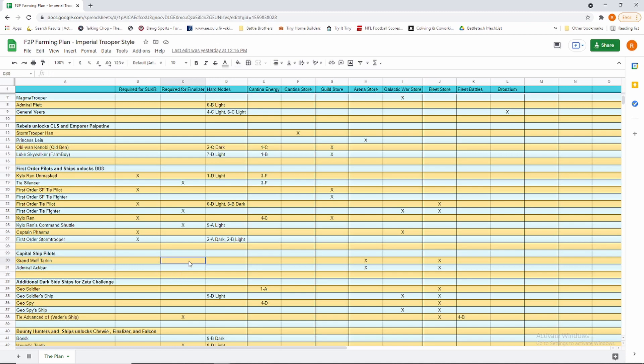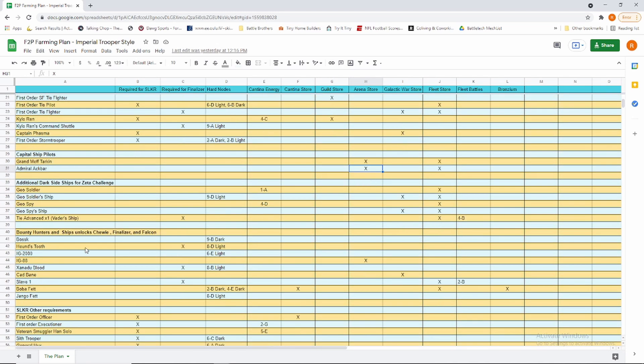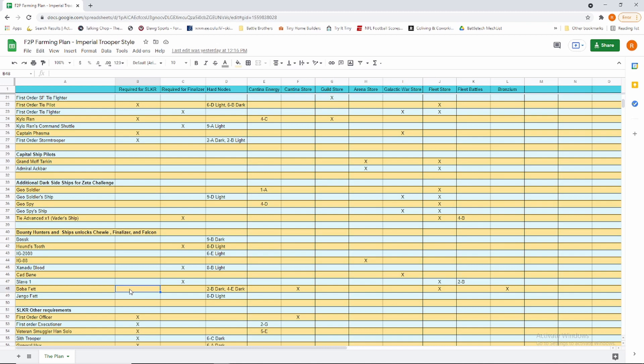Ackbar and Tarkin are the capital ship captains. They're really easy in Arena Store, so I toss them in here because there's not a ton else you really want in Arena Store other than IG-88. Then Bounty Hunters: you're going to need Hound's Tooth, Xanadu Blood, and Slave One for Finalizer, so you might as well toss in a fourth one in IG-2000 in order to get Millennium Falcon. And then you have to have their pilots, which is Bossk, IG-88, Cad Bane, and Boba Fett. And if you have those four, you might as well toss in a fifth in Jango because he's going to be farmed with Hound's Tooth, they're on the same node. That'll give you your five for Chewy, and Chewy's great for CLS, so you're in the general vicinity. That's why we go into Bounty Hunters.